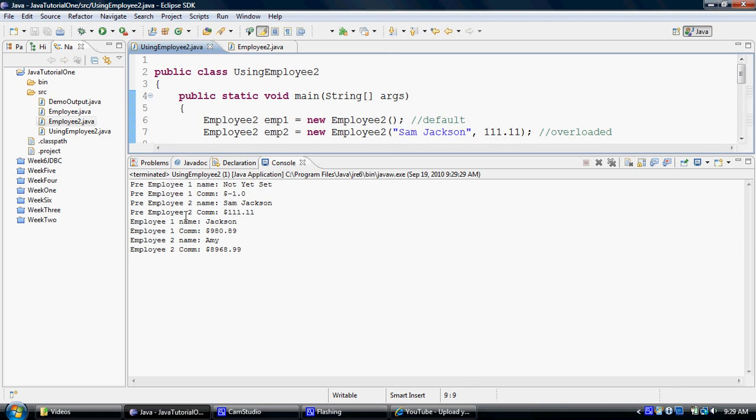And for the employee2, it calls the overloaded constructor and uses Sam Jackson and 111.11.